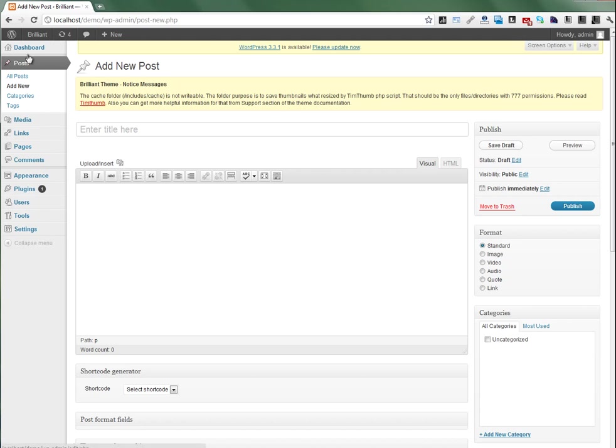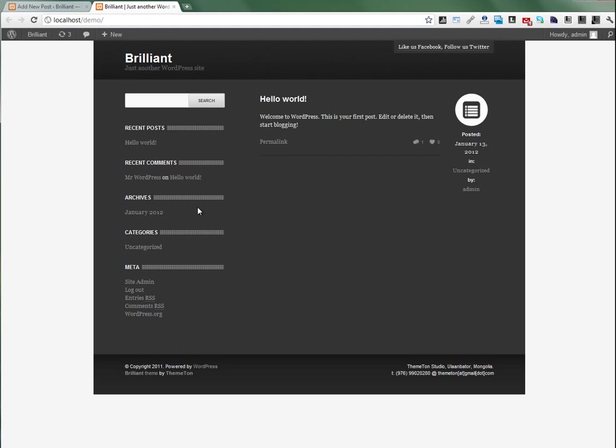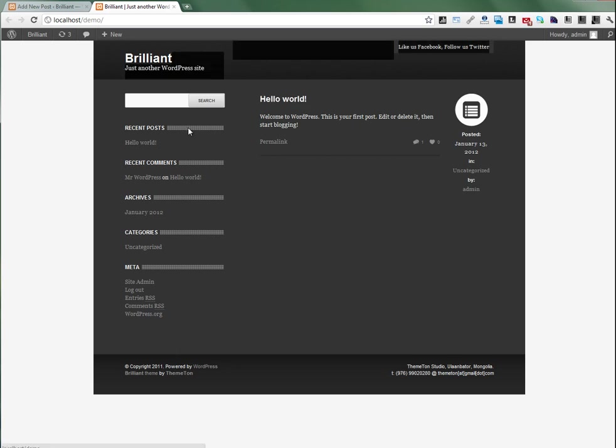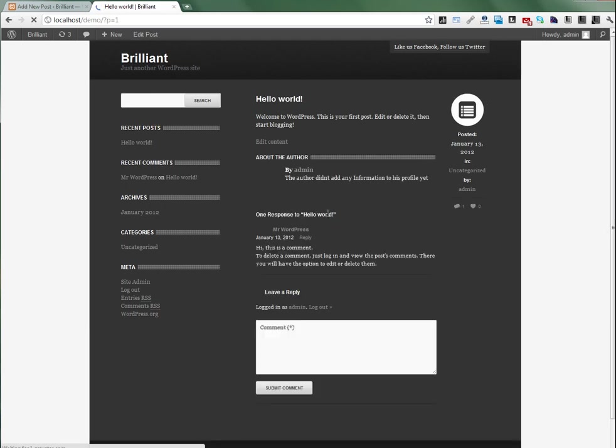That's it. Let's see. We just installed the Brilliant theme. Just a Hello World post with title and sidebar. Now we have only the Hello World post.